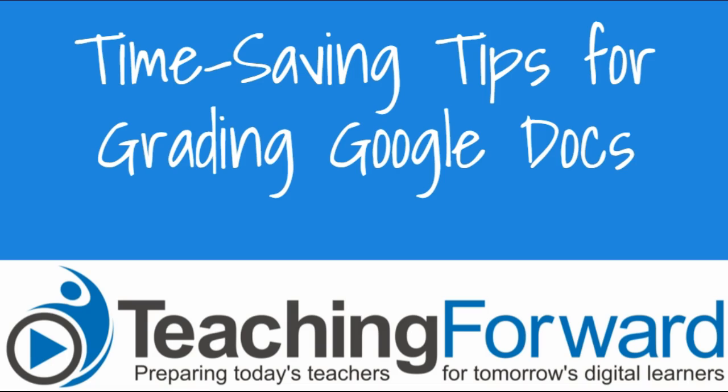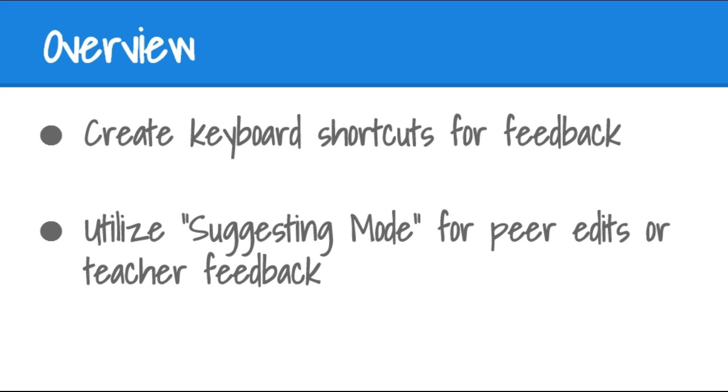This is Jen Judkins with Teaching Forward. This tutorial video covers time-saving grading tips for grading digital writing with Google Docs. In this video, we'll take a look at creating keyboard shortcuts for common mistakes that require your feedback. We'll also show you how to use Suggesting Mode for either peer edits or teacher feedback. Let's get started.